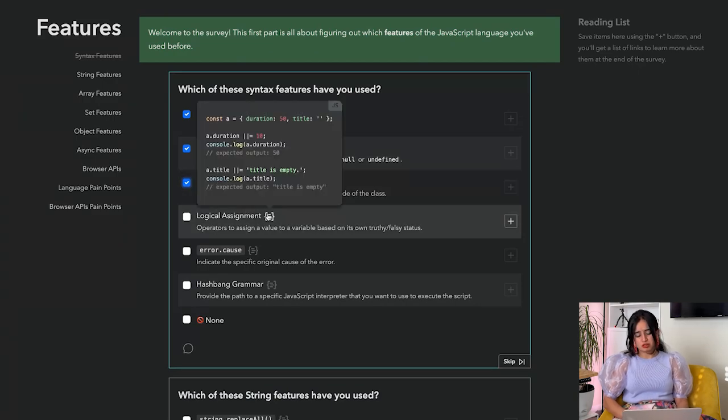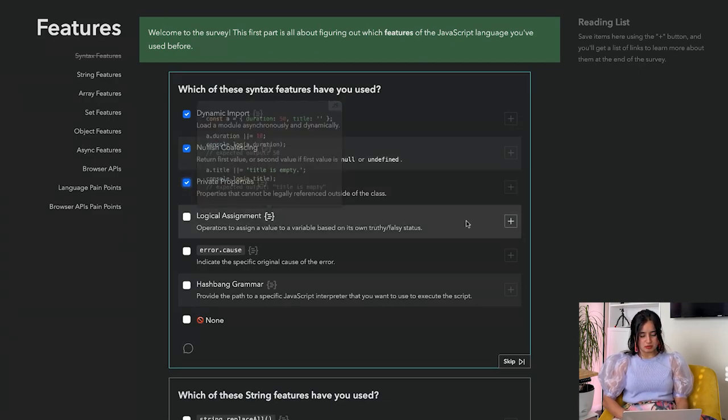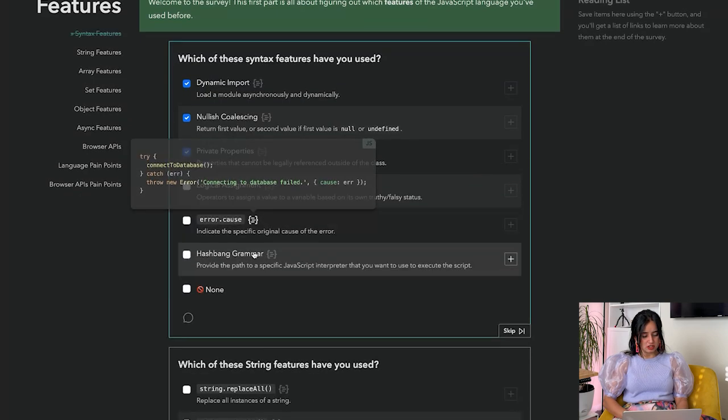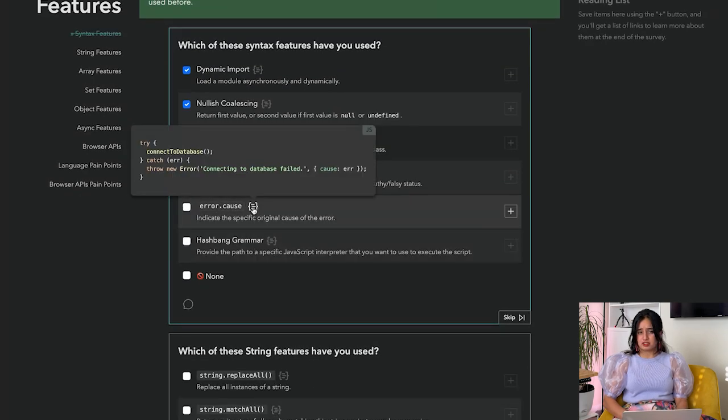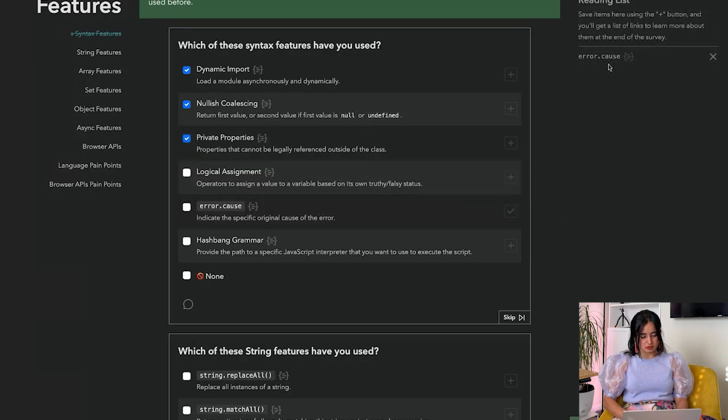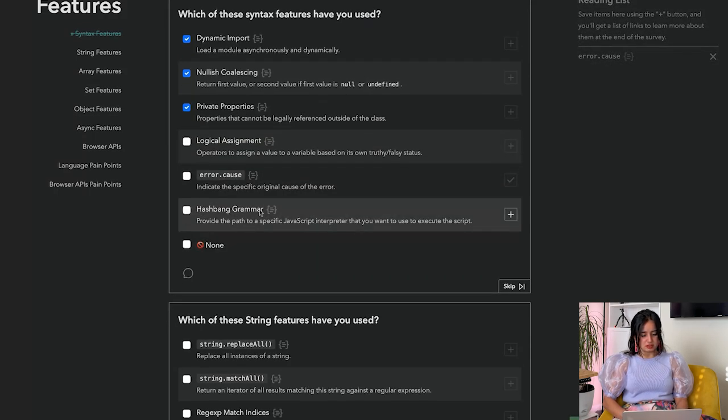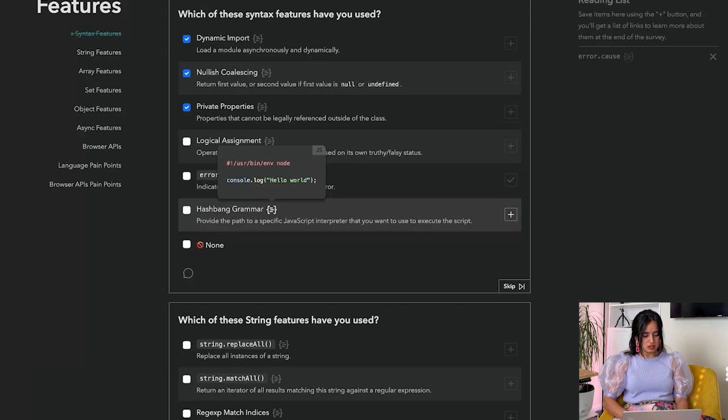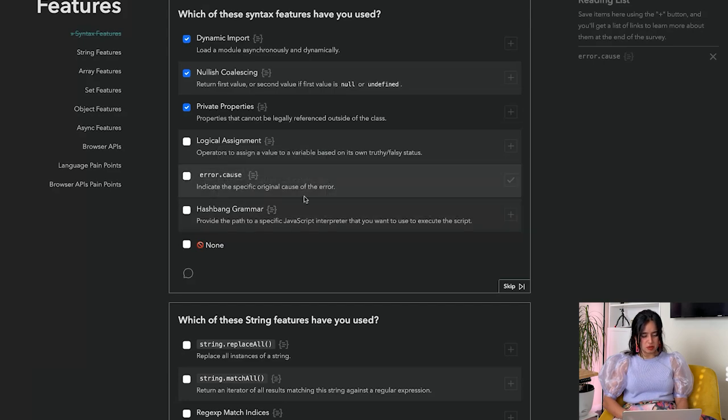Also, we can add something to our reading list, so check this out. Error.cause - I have actually never heard of this before, so I'm going to add it to my reading list. Hashbang grammar - this is really nice because you can actually provide which JavaScript interpreter you want to use. I have not used this in the last year, but this is good to know that it's popular.